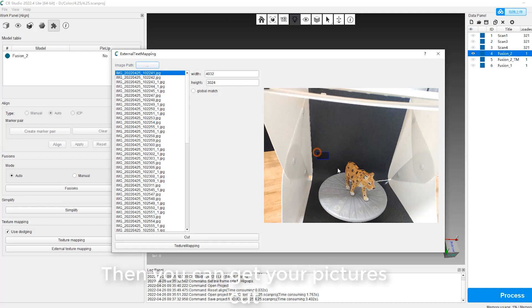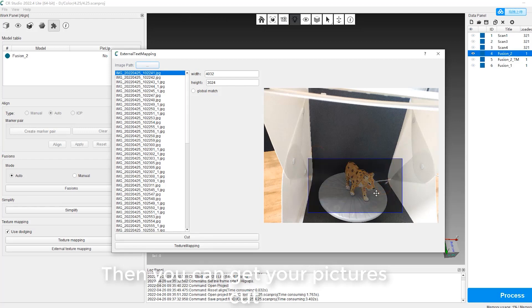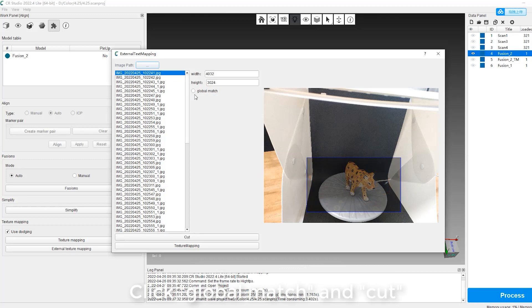Then you can get your pictures cut. Click Global Match and Cut.